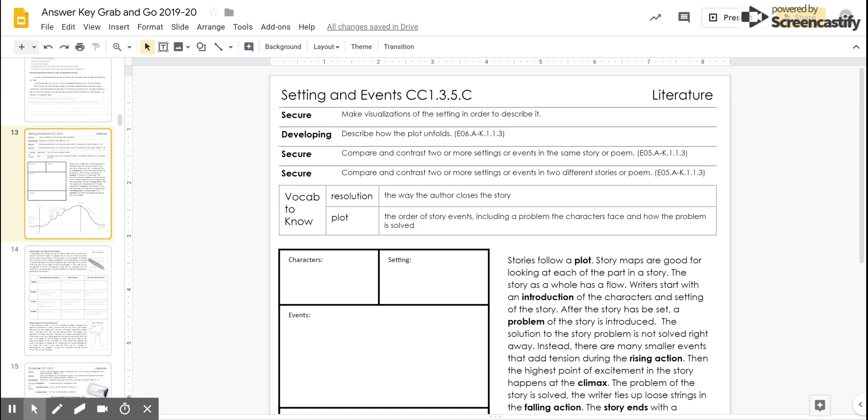Our vocabulary is resolution, the way that the author closes a story, and plot, the order of events including the problem that the character faces and how the problem is solved.